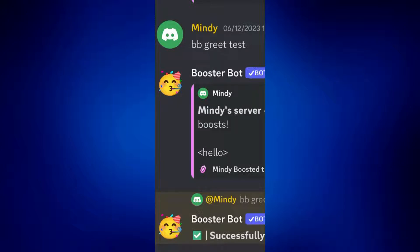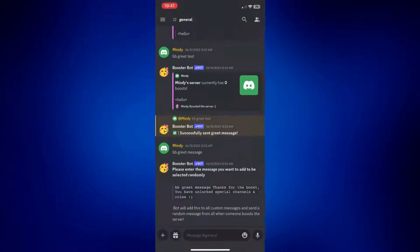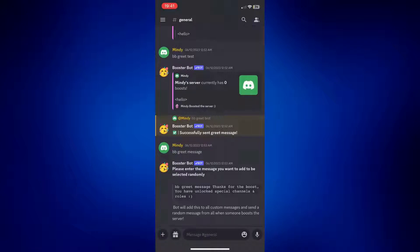Don't worry, this is very easy to fix. All you have to do is use three fingers to double tap your screen. And as you can see, it automatically zoomed out.